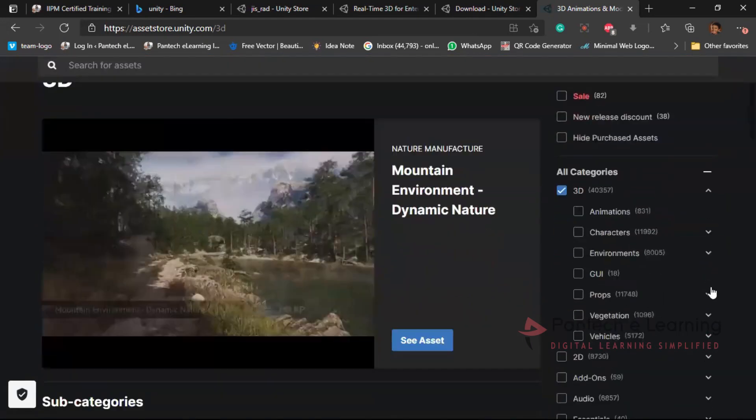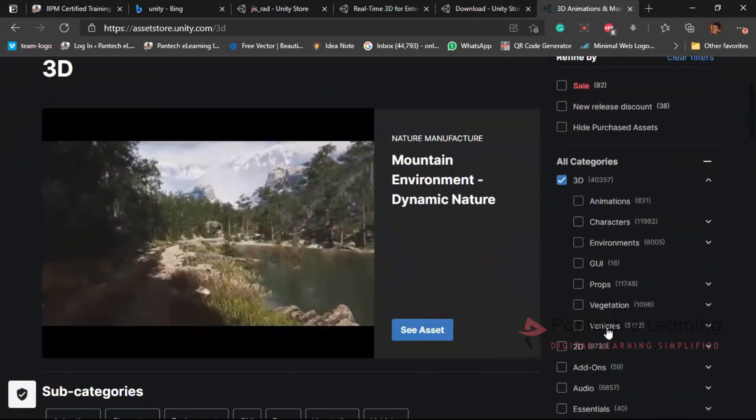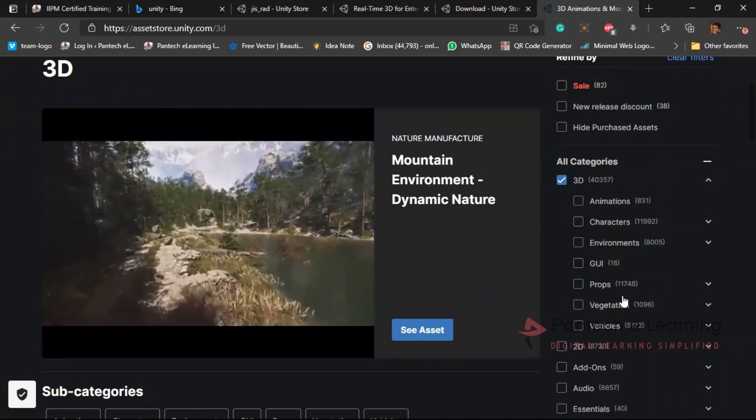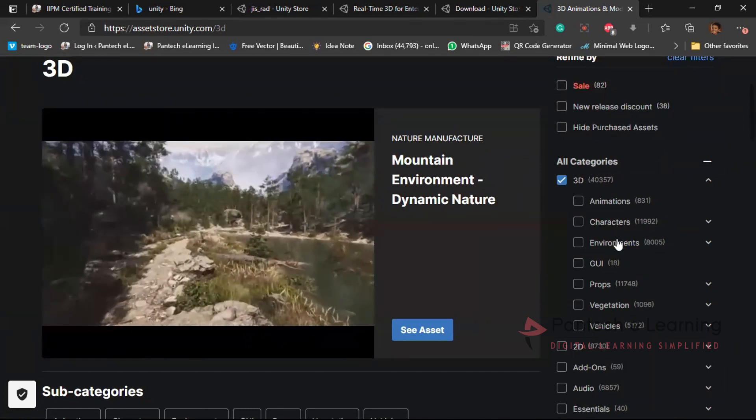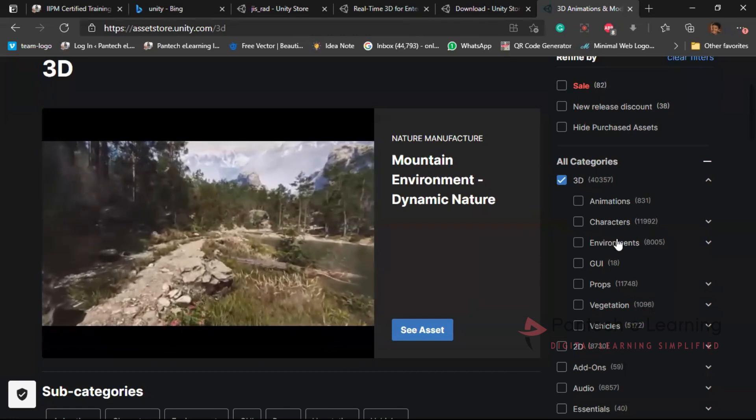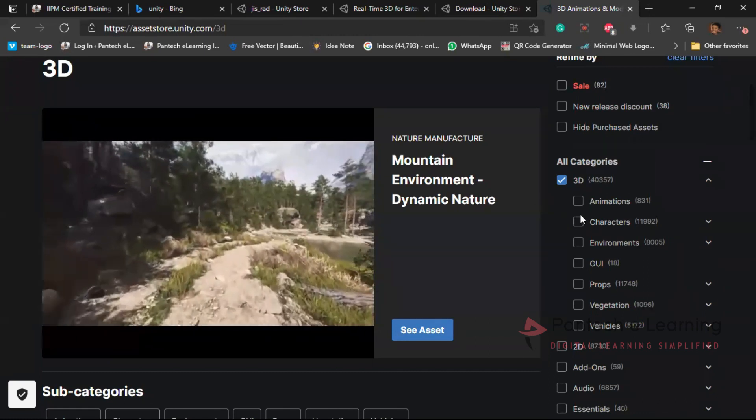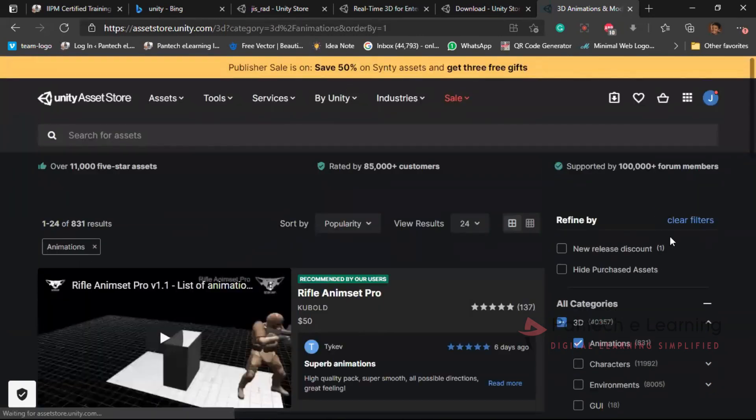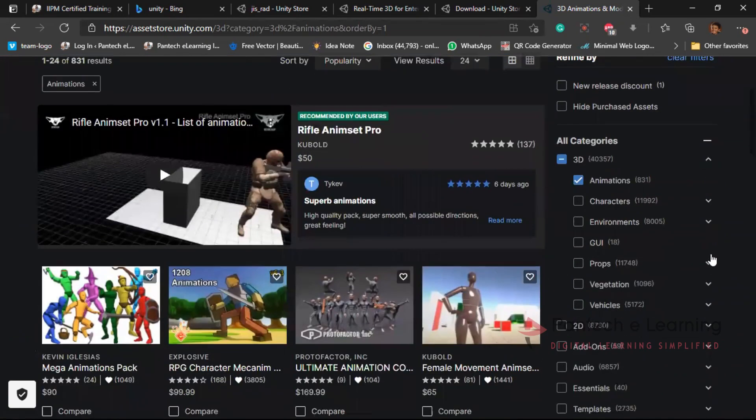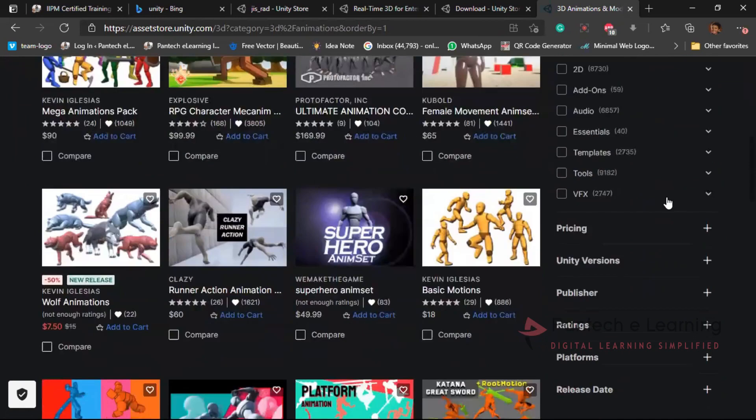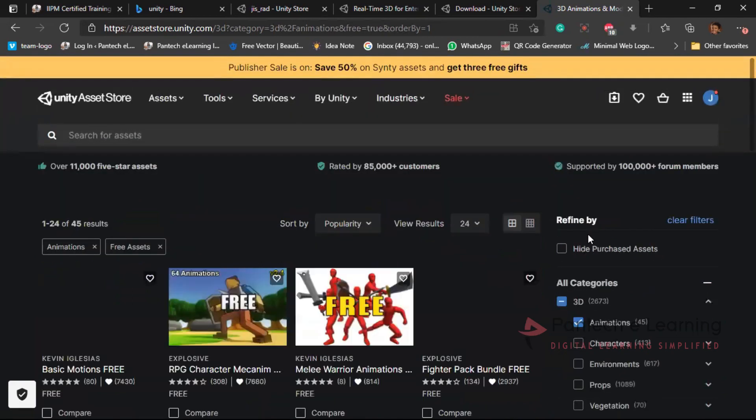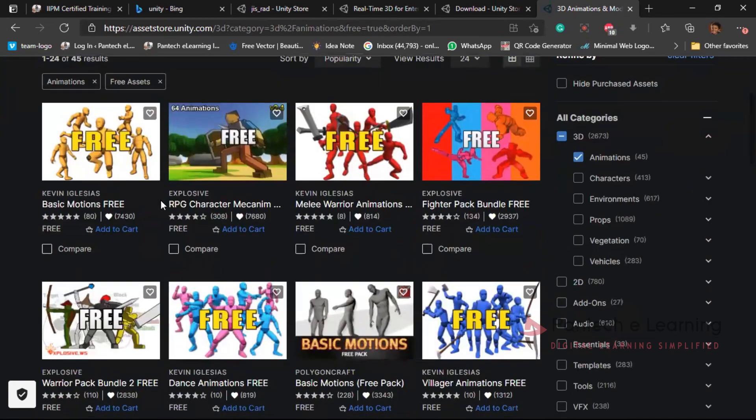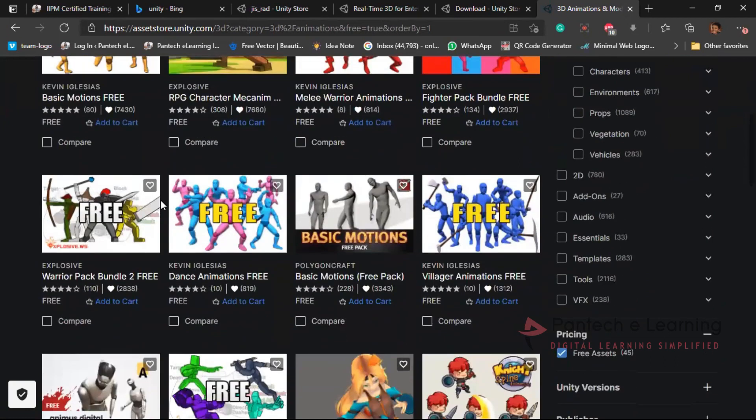So inside that particular 3D, what all we required? Any vehicles and vegetation, environment, characters, animation, everything is applicable. Let's select animations first. Now here it comes with animation, but most of the things are paid. So we can go for pricing, which comes under the free assets for animation. Here we have some free assets like this.